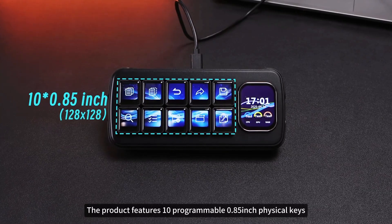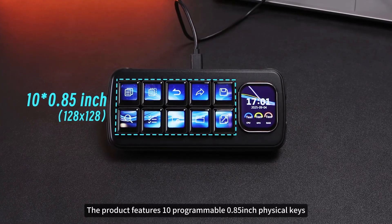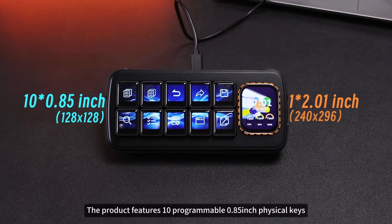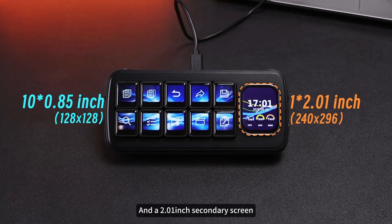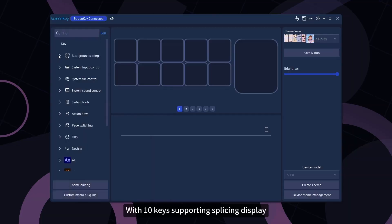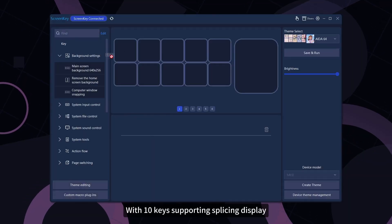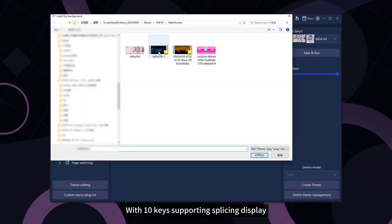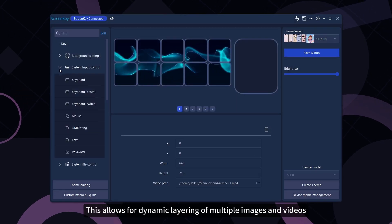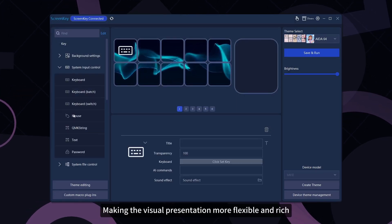The product features 10 programmable 0.85-inch physical keys and a 2.01-inch secondary screen. With 10 keys supporting splicing display, this allows for dynamic layering of multiple images and videos, making the visual presentation more flexible and rich.